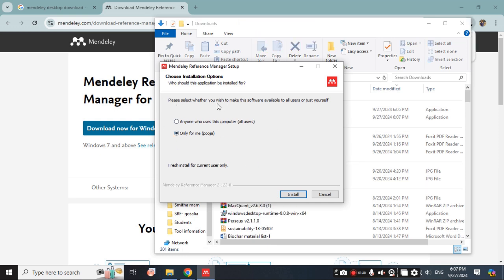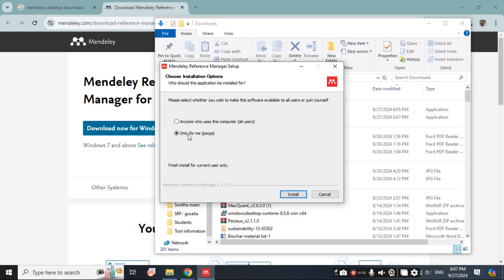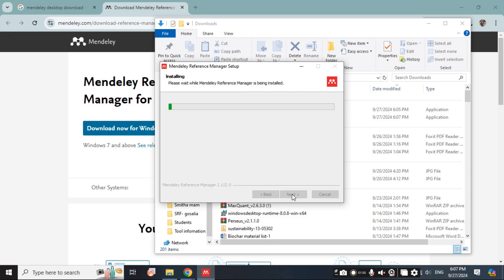Please select whether you wish to make this software available to all users or just for yourself. If you are multiple users then you can select this option, and if you are using it for personal purpose then you can select only for me and click on install.